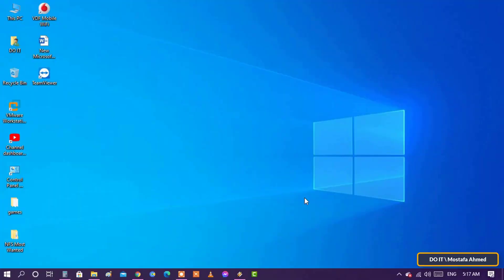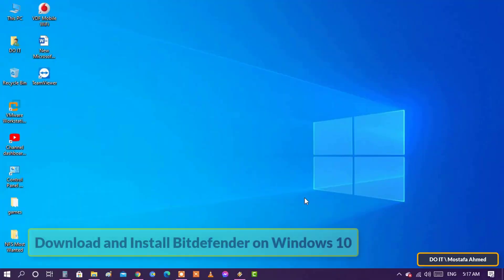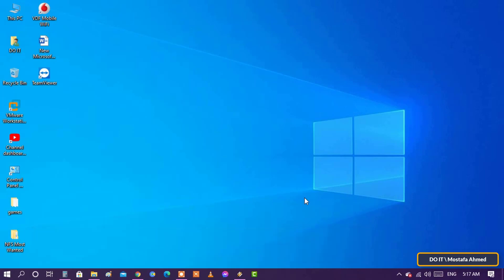Hello everyone and welcome to my channel. In this video I explain how to download and install Bitdefender Total Security on Windows 10.